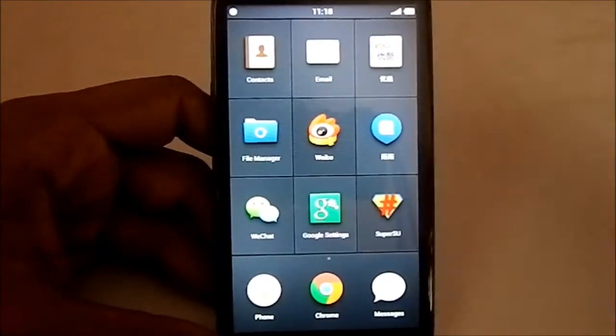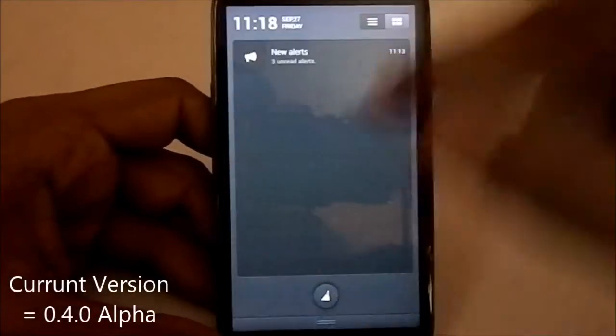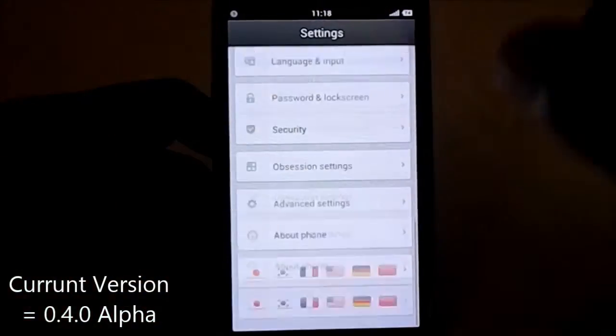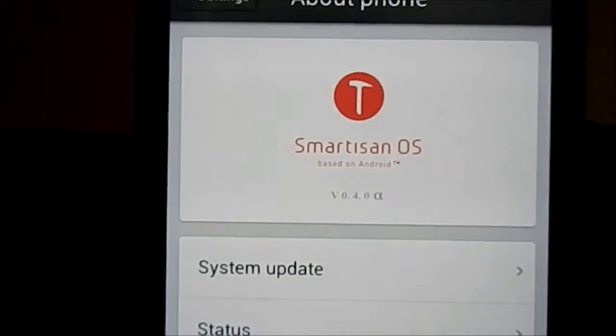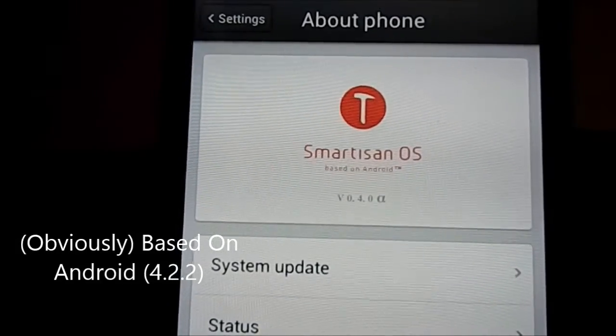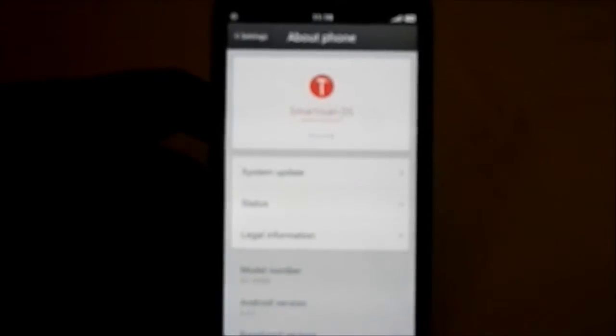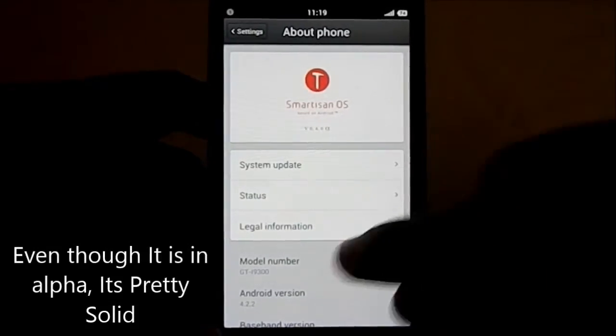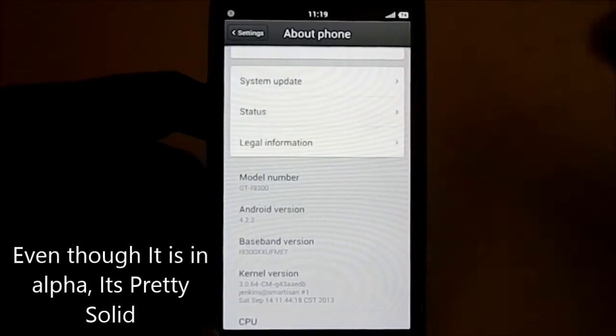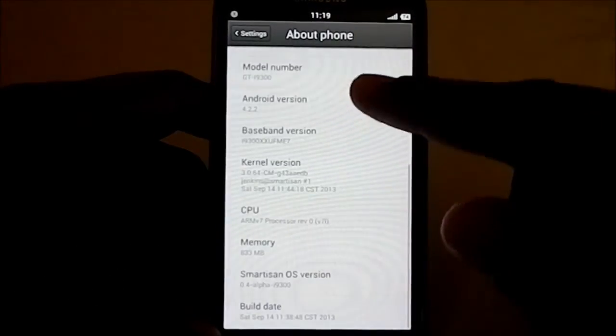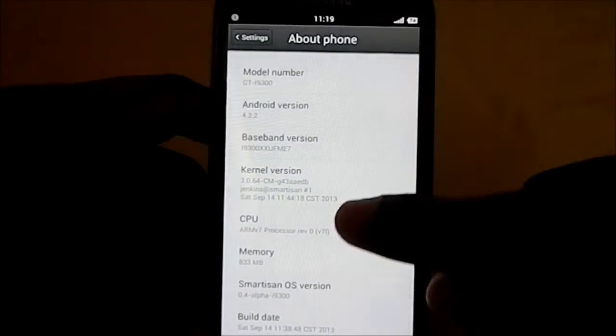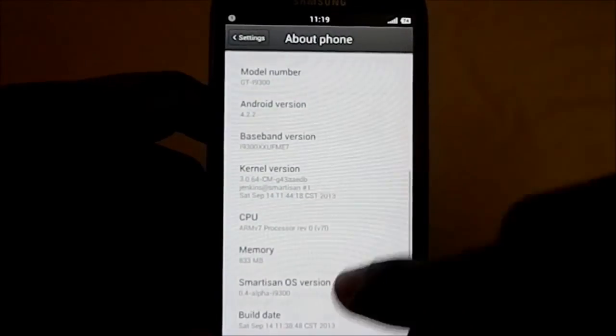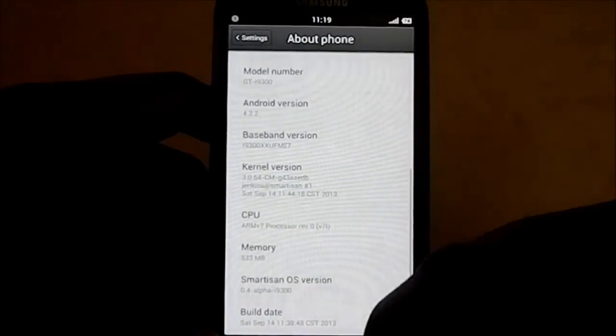Let's go to the about page. Here it is, Smartisan OS based on Android version 0.4.0 alpha. So this is still in the alpha phase, but believe it or not, this is still really stable. I didn't quite have a lot of problems with this. It is Android 4.2.2, baseband ME7. Pretty cool, alpha build date September 14.